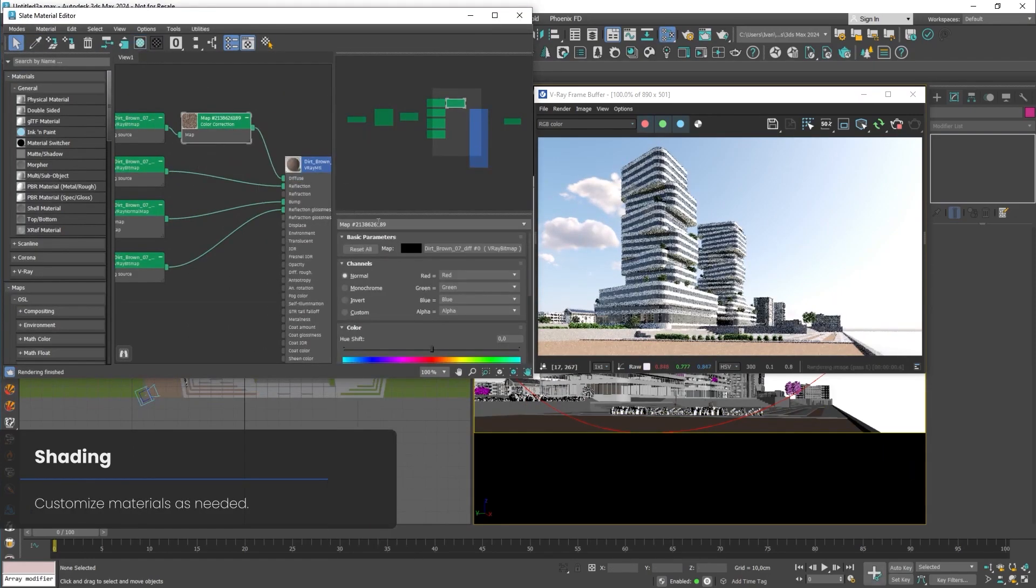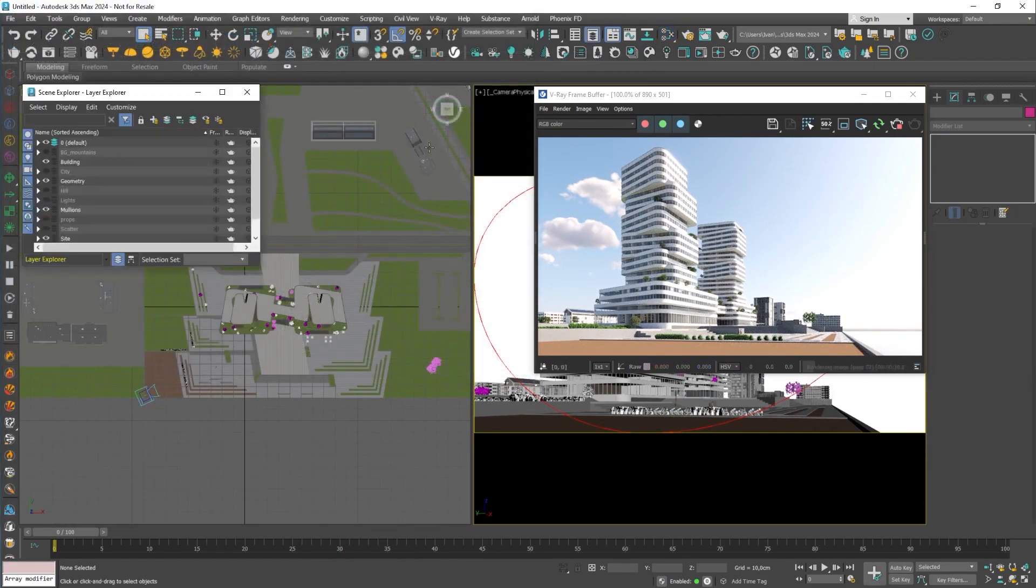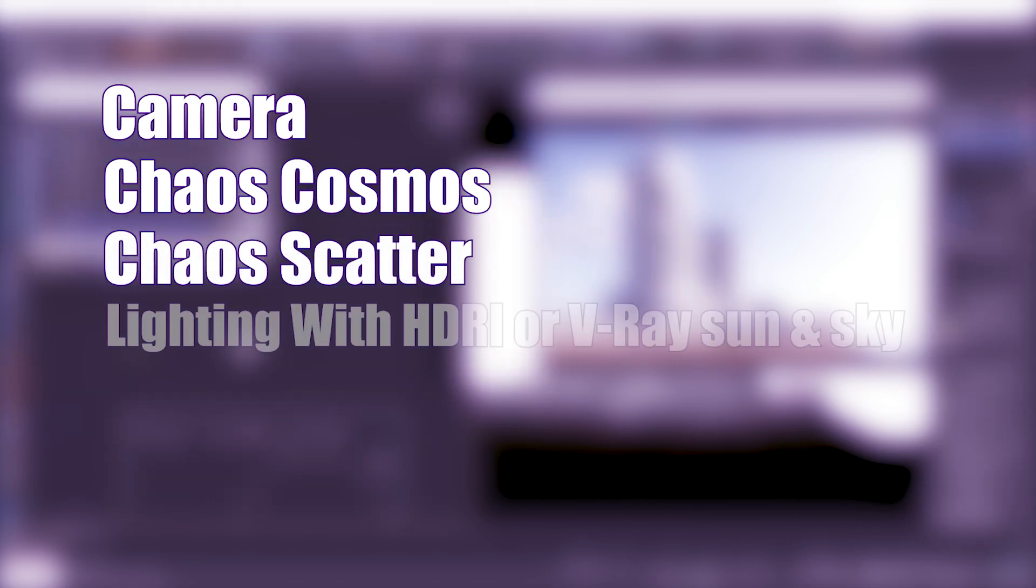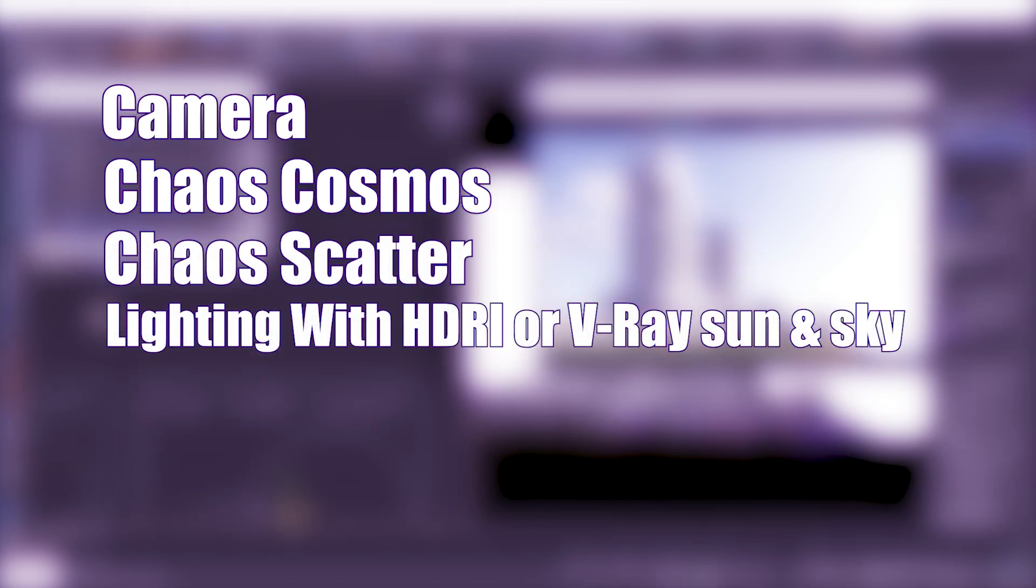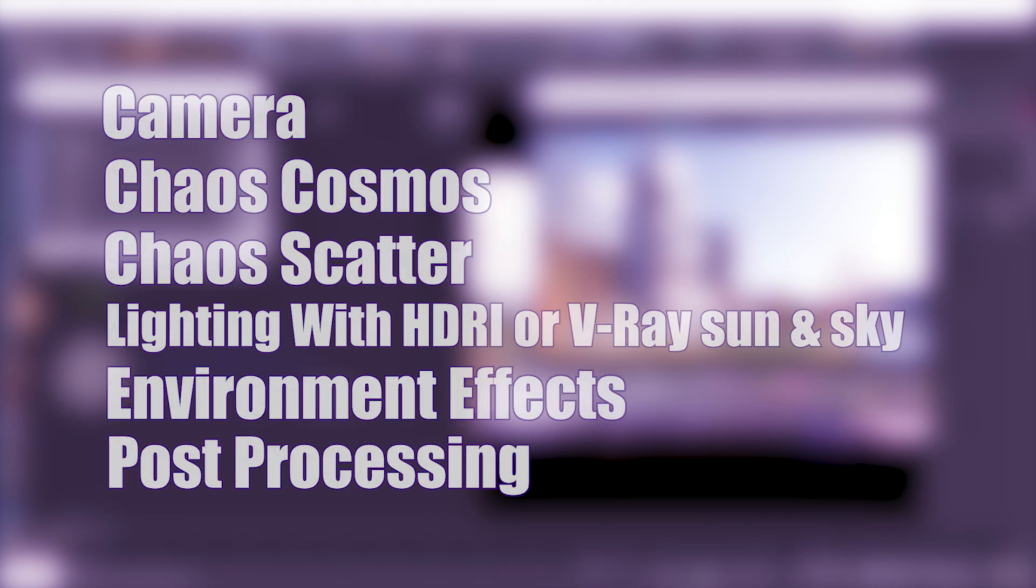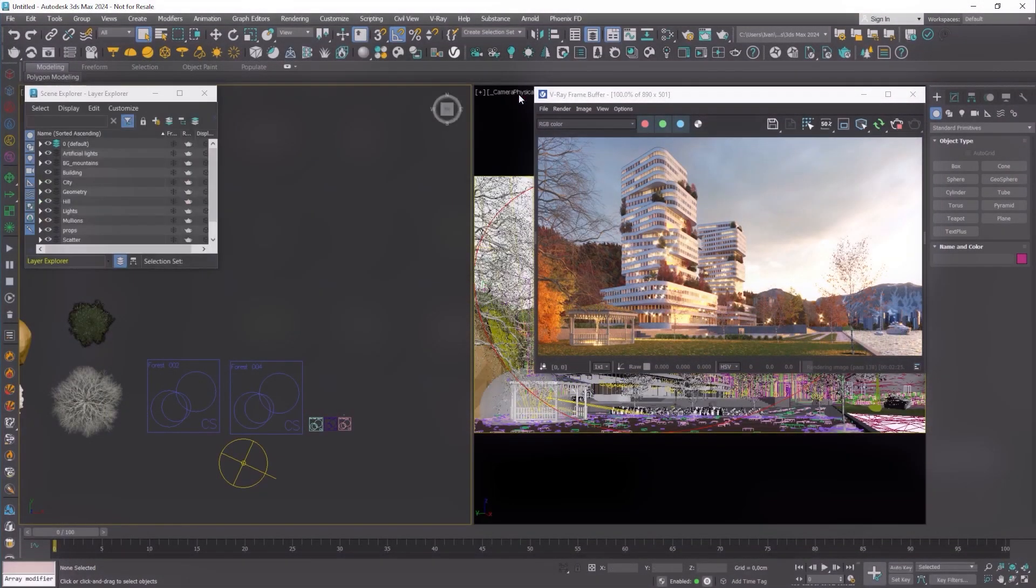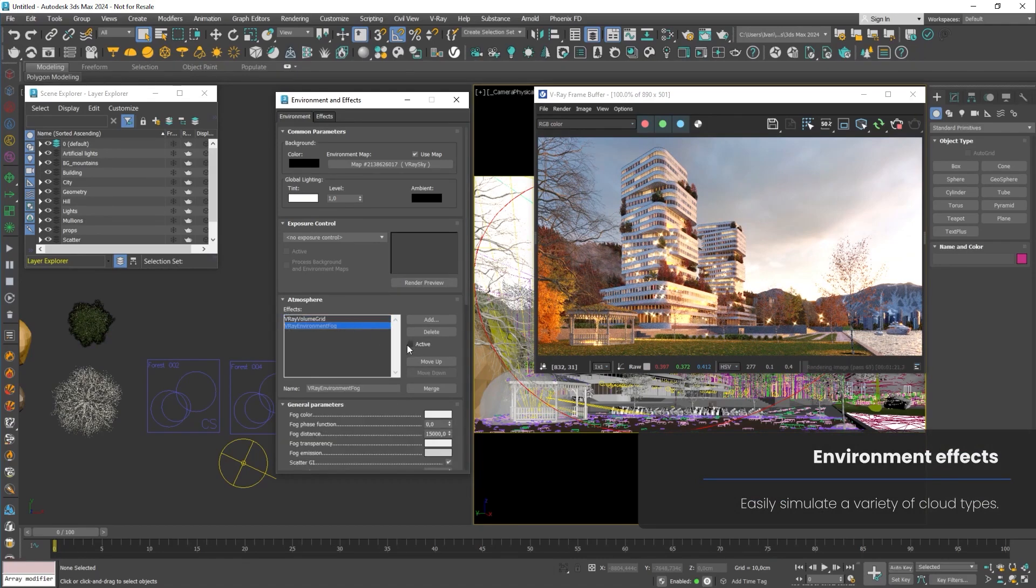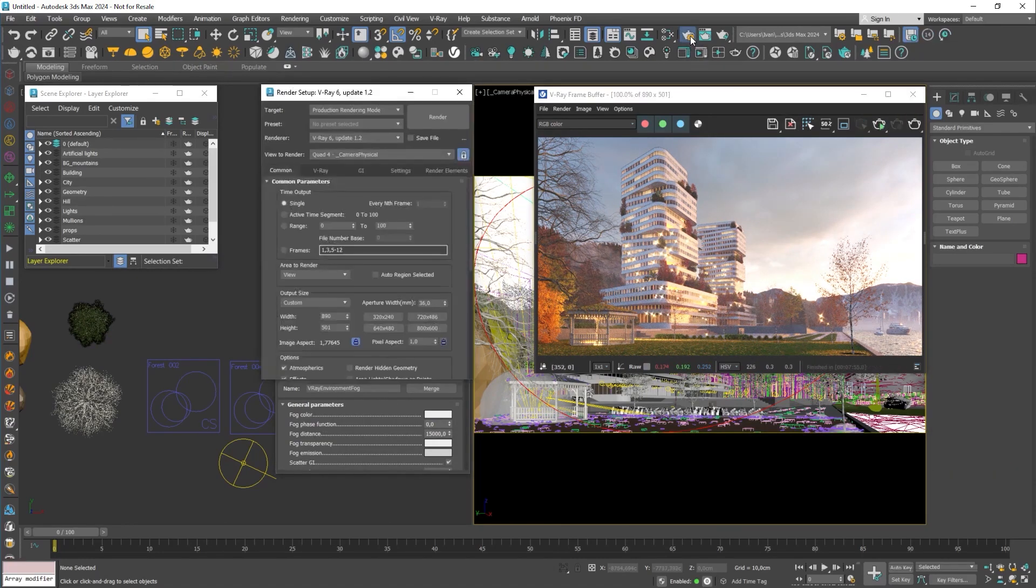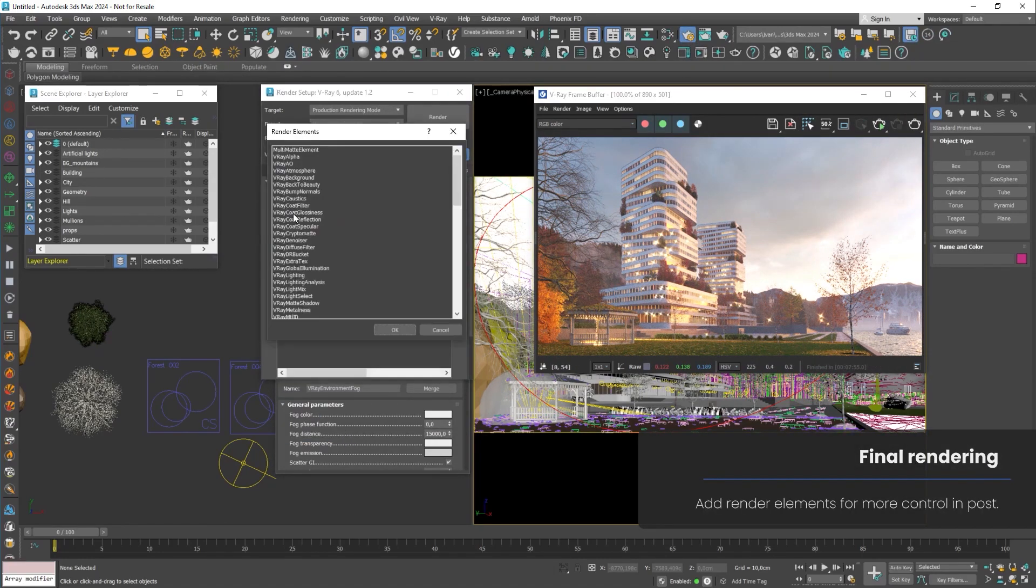With this export, you can easily use all V-Ray tools for presentation like Camera, Chaos Cosmos, Chaos Scatter, Lighting with HDRI or V-Ray Sun and Sky, Environment Effects, and Post-processing. Be careful to have Enscape 3.5.6 and higher and use V-Ray 6 Update 2.